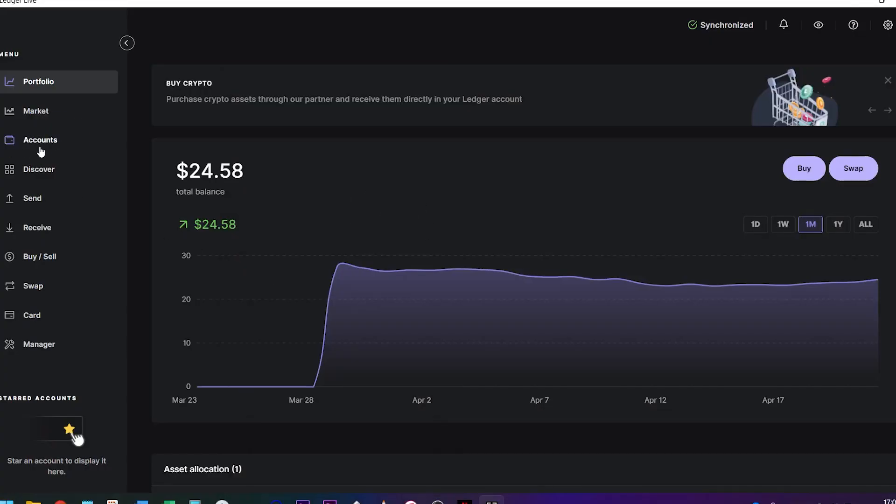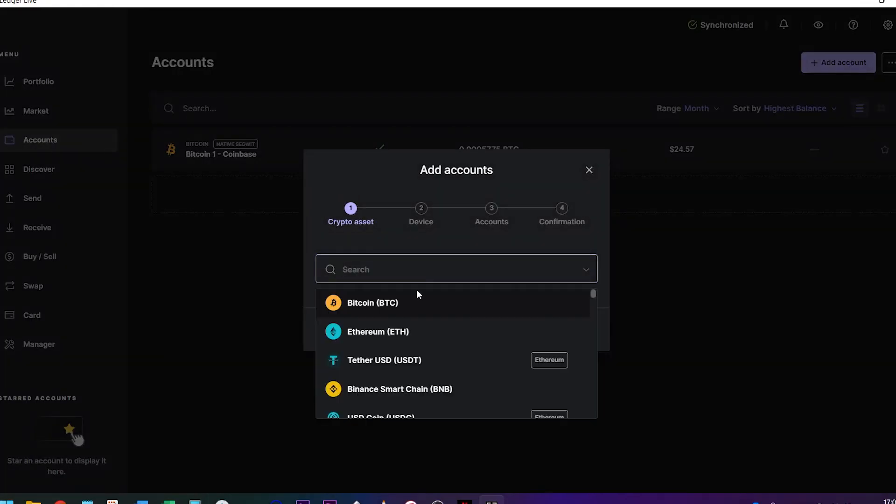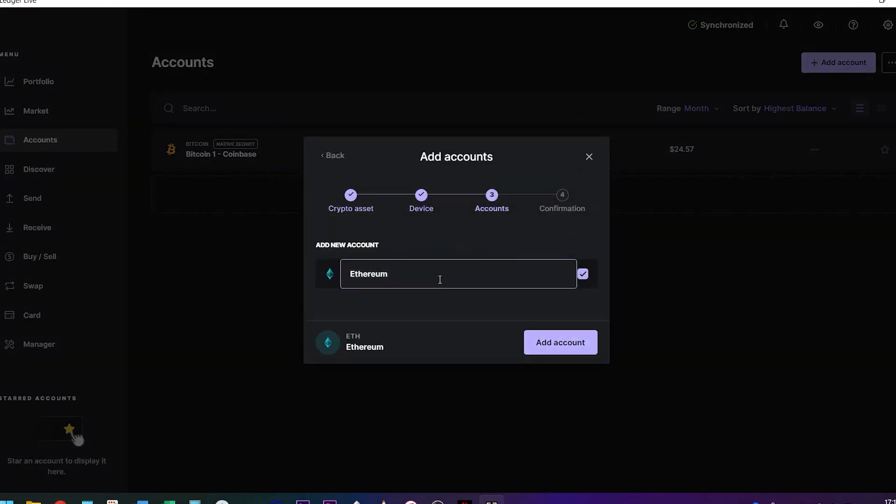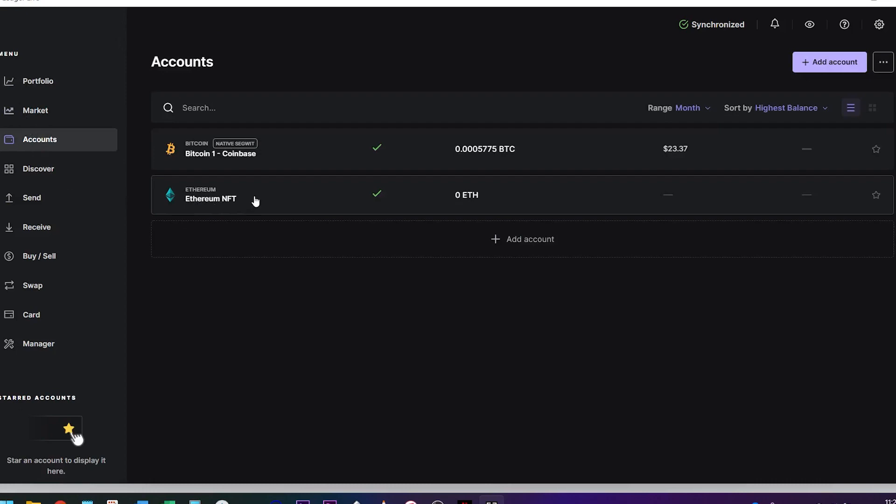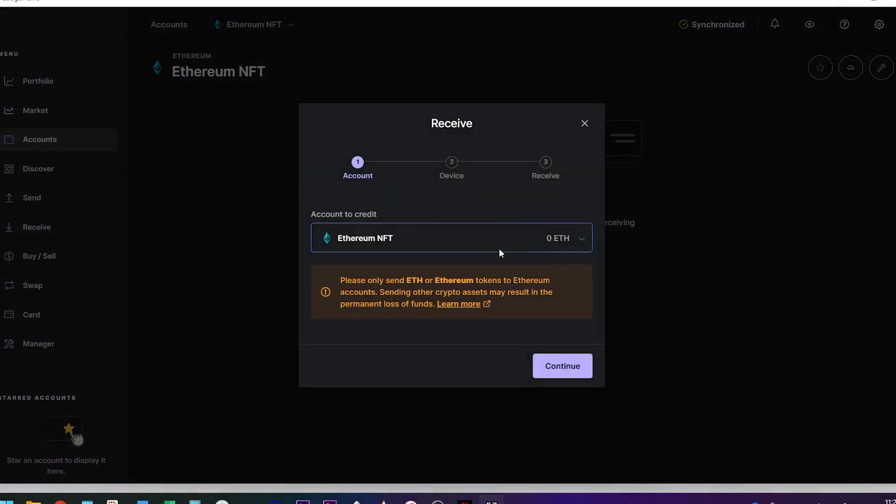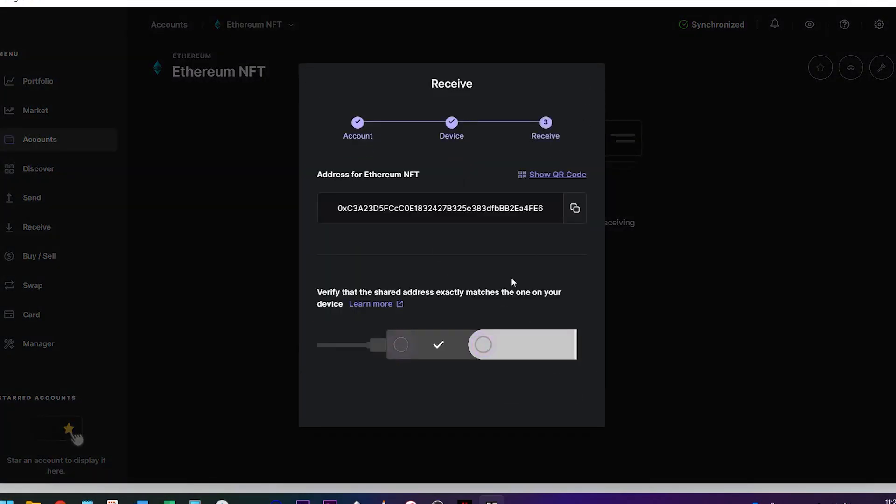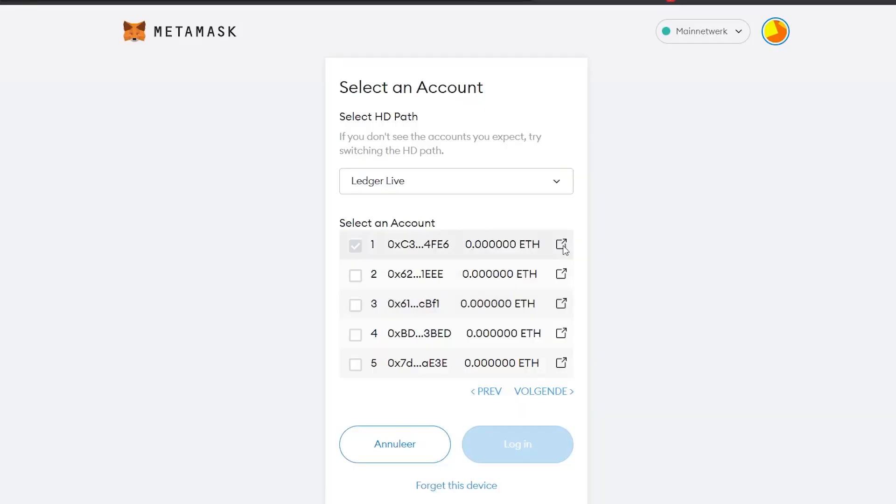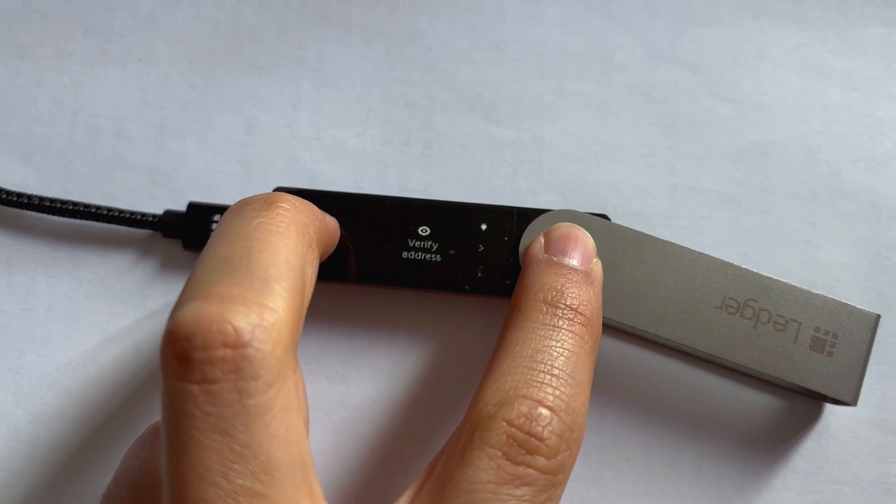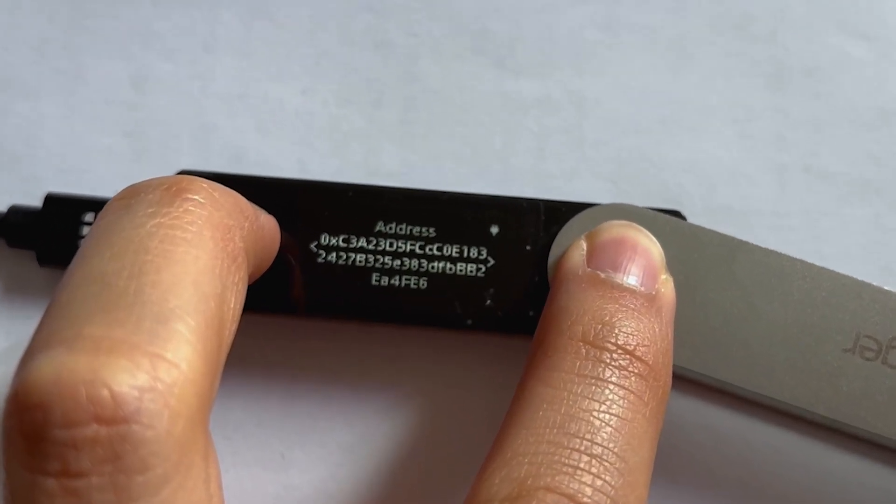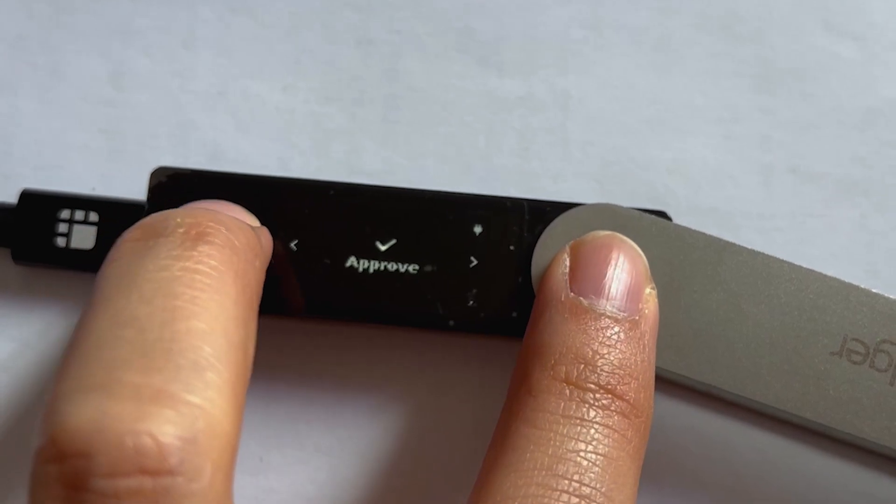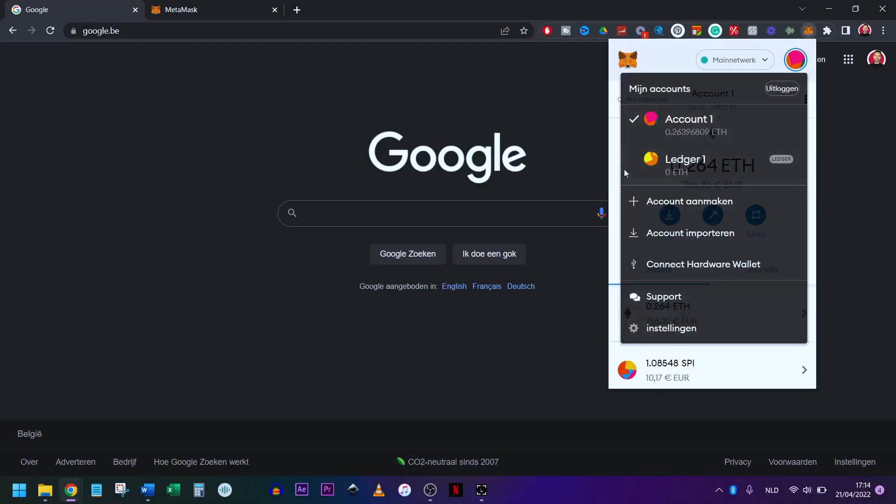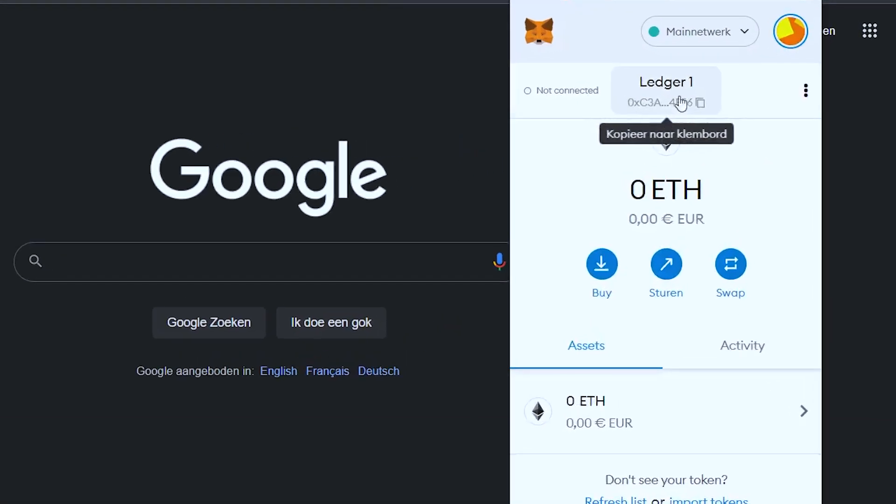Now back to Ledger live. In the accounts tab, you click on add account, select Ethereum, name your account and finish. Now, if you click on receive in your Ethereum account, you will see that the receiving address is the same as the one you selected on MetaMask. Verify this address on the Ledger device as well and hit done. When you open MetaMask, you can see that you have your regular MetaMask account and a Ledger account and you can see it has the same address as the one we have created.